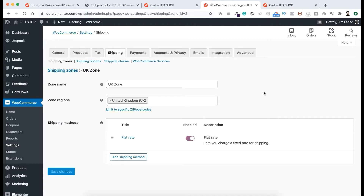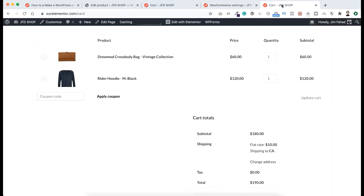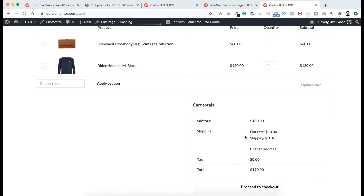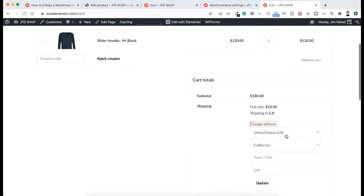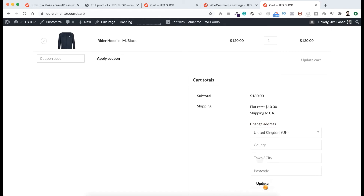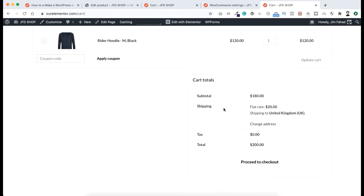Let's go to our cart page and refresh. You can see the shipping price is $10 flat rate since our address is set to California, United States. But if we click Change Address and select United Kingdom instead, then click Update — the shipping price is now $20 flat rate. So this is how it works.